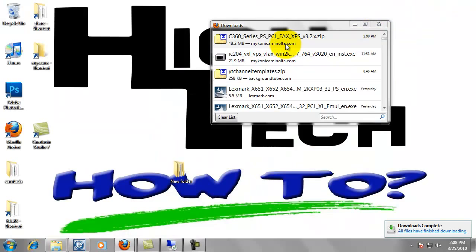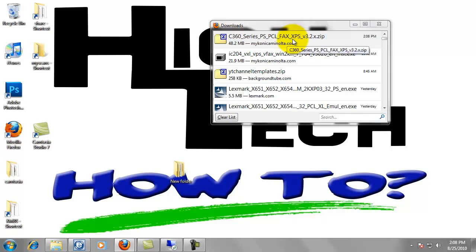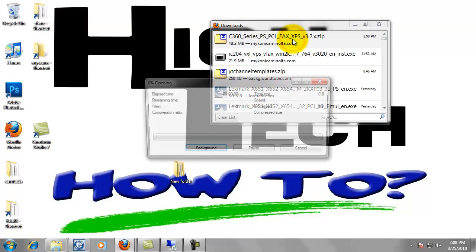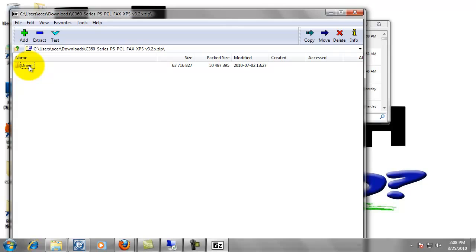And we can go ahead and minimize this browser out of our way. Our file is done downloading. So let's go ahead and double click that to open it. And it might look a little bit different on your computer. Mine's opening in 7-zip. But that's OK.